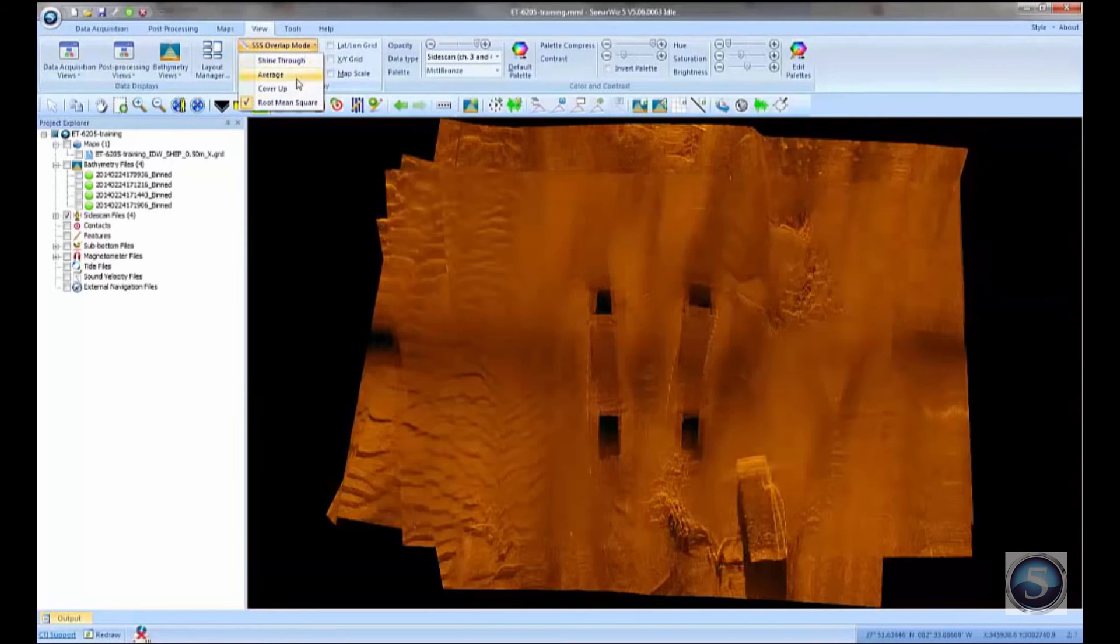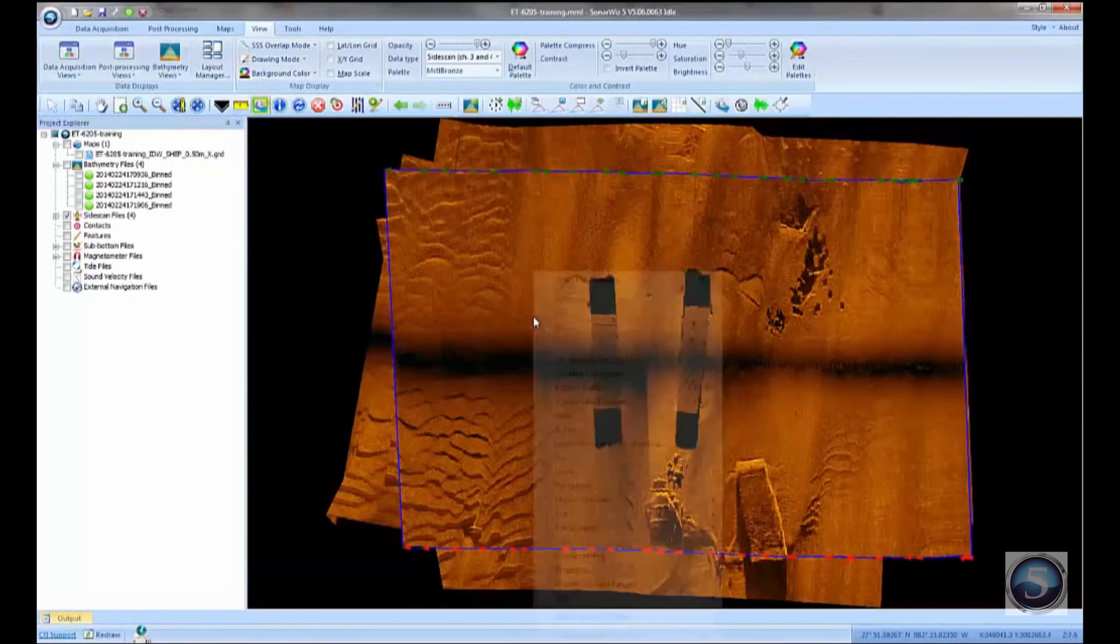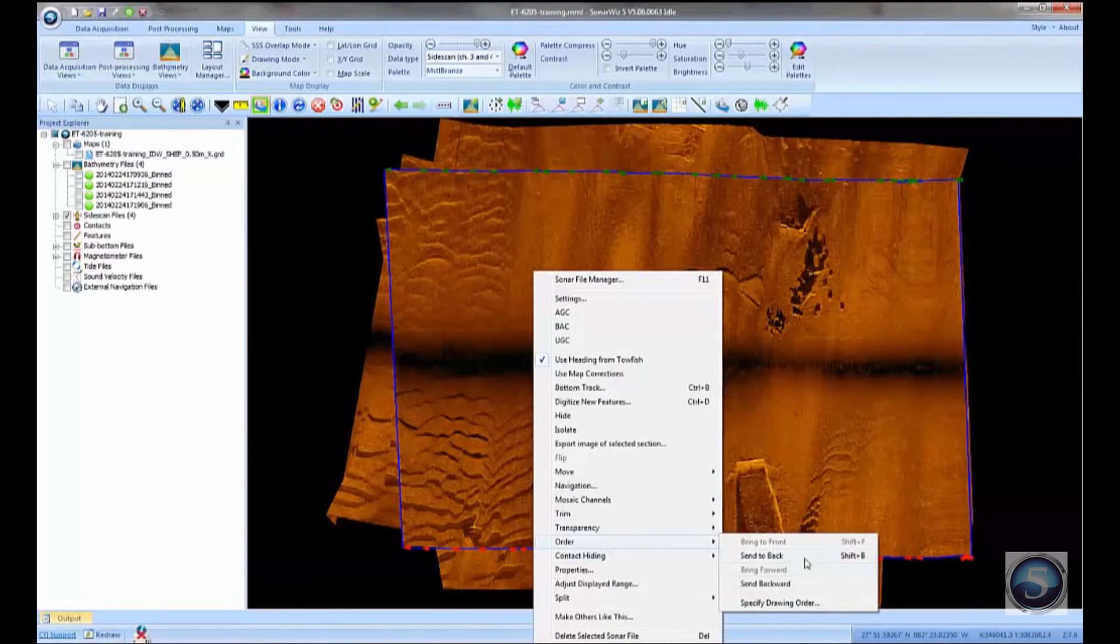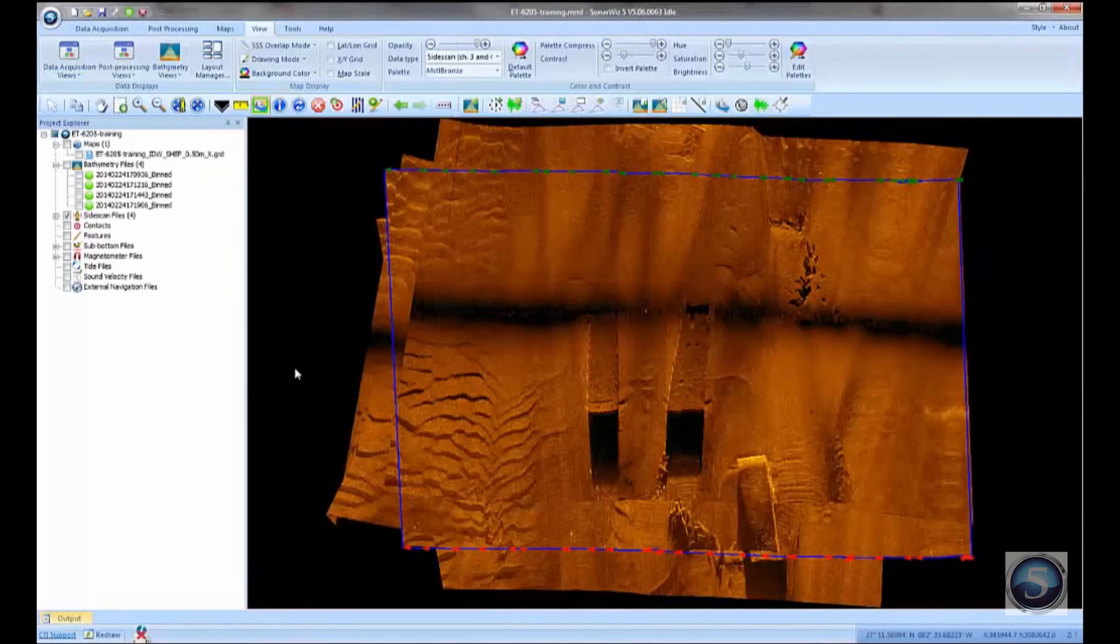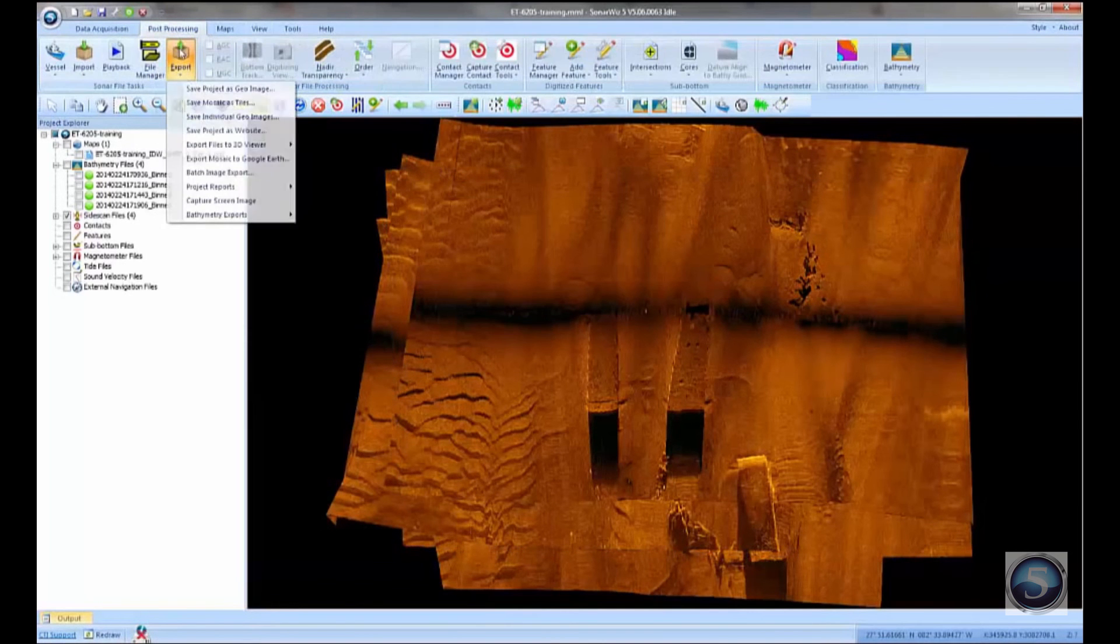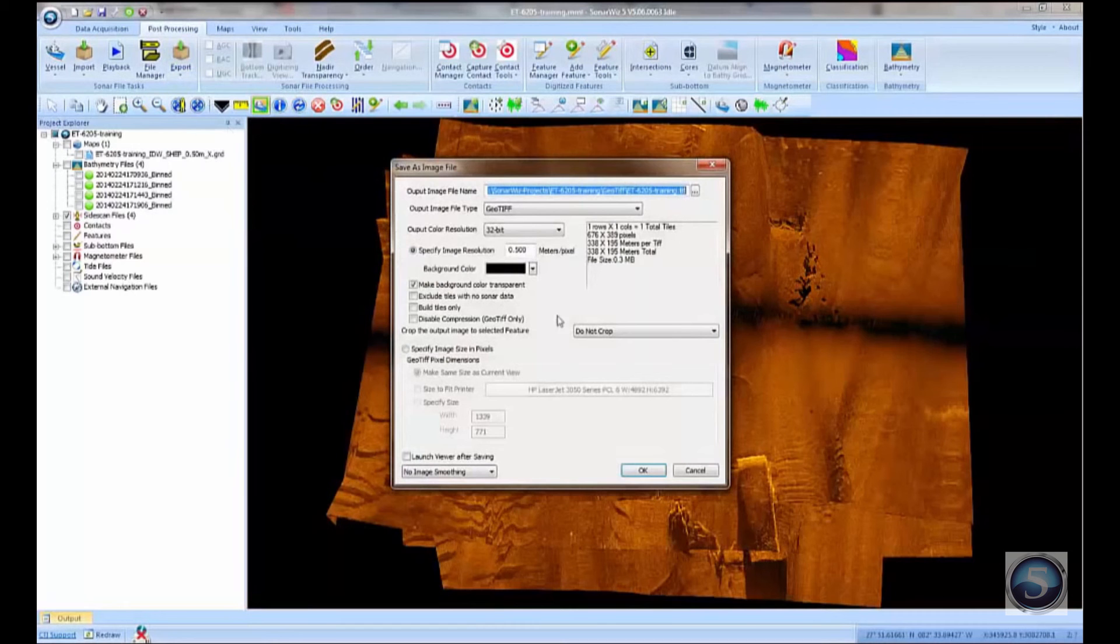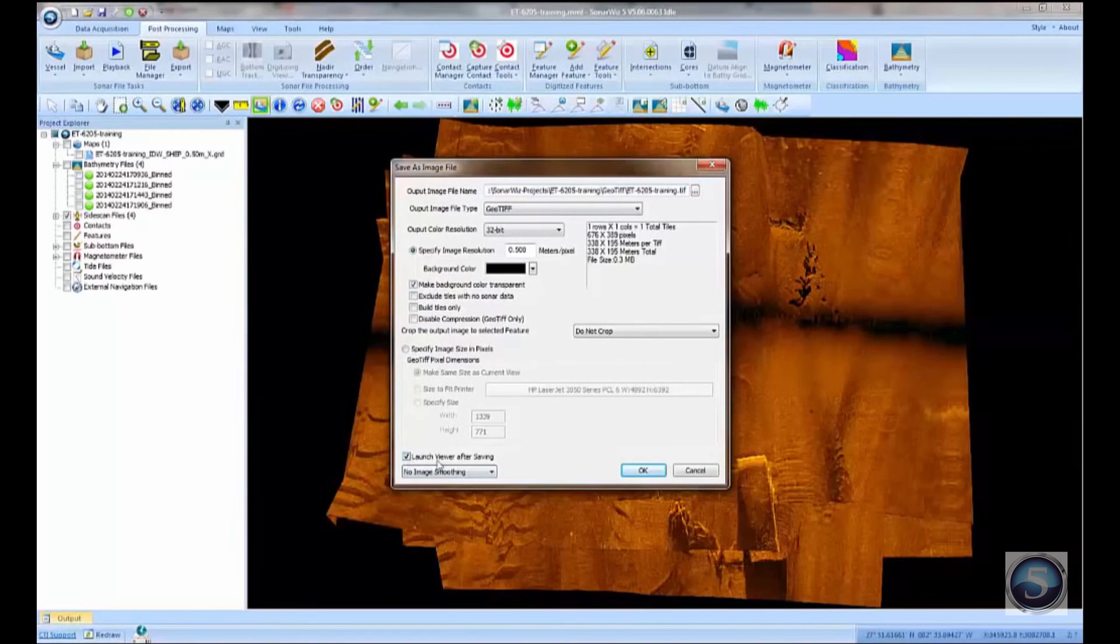So if we wanted to, we could play around with that, or we could change the order. We could click on a line and say, in cover up mode, we could say send to back or bring to front. So you can kind of poke the lines forward or backward in the stack of sonar files. Okay, let's go ahead and save this side scan mosaic as a geotiff image. And I'll just do it at 50 centimeters. I'll take the default name, and I'll tell SonarWiz to launch the viewer after saving. That just means, let me take a quick look at what you did.